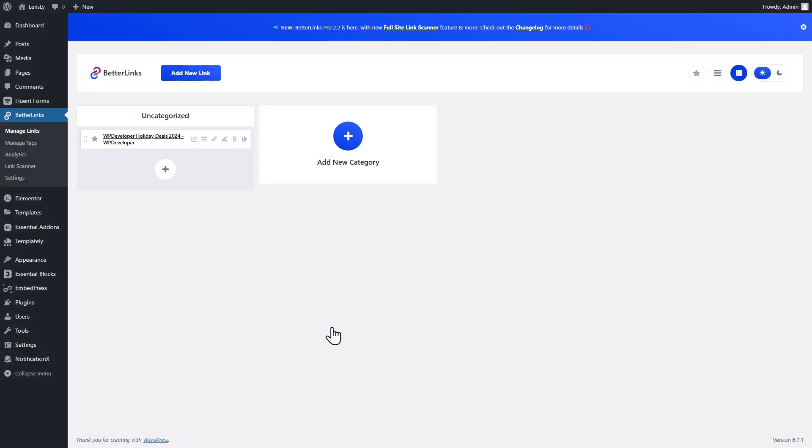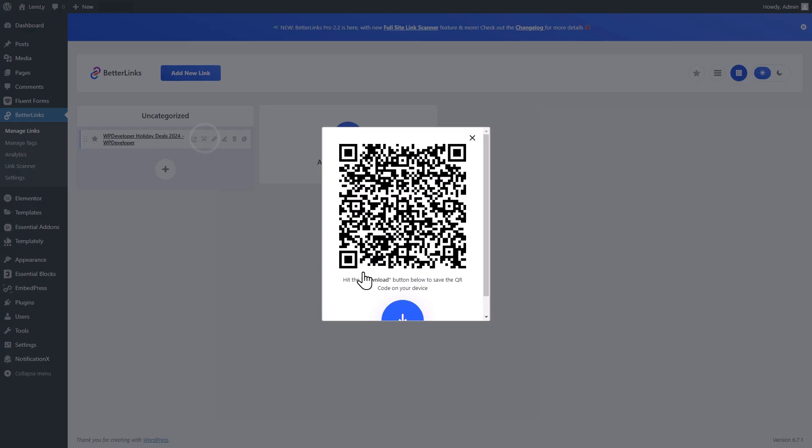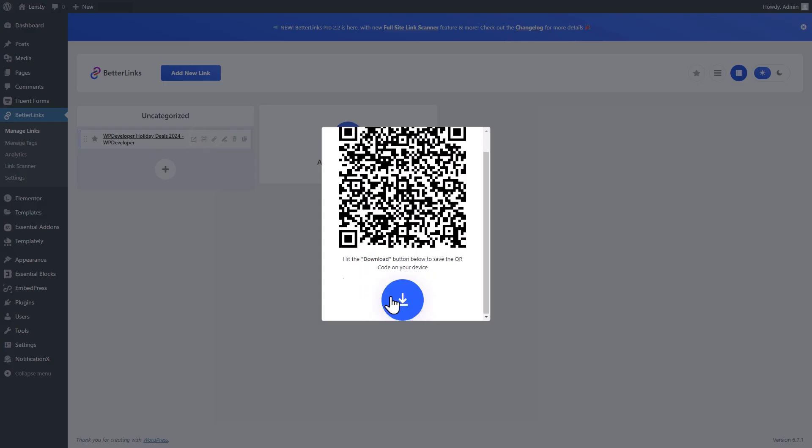You'll now see a new QR code icon next to your existing shortened links. Simply click on that icon, and voila! Your QR code will be automatically generated.